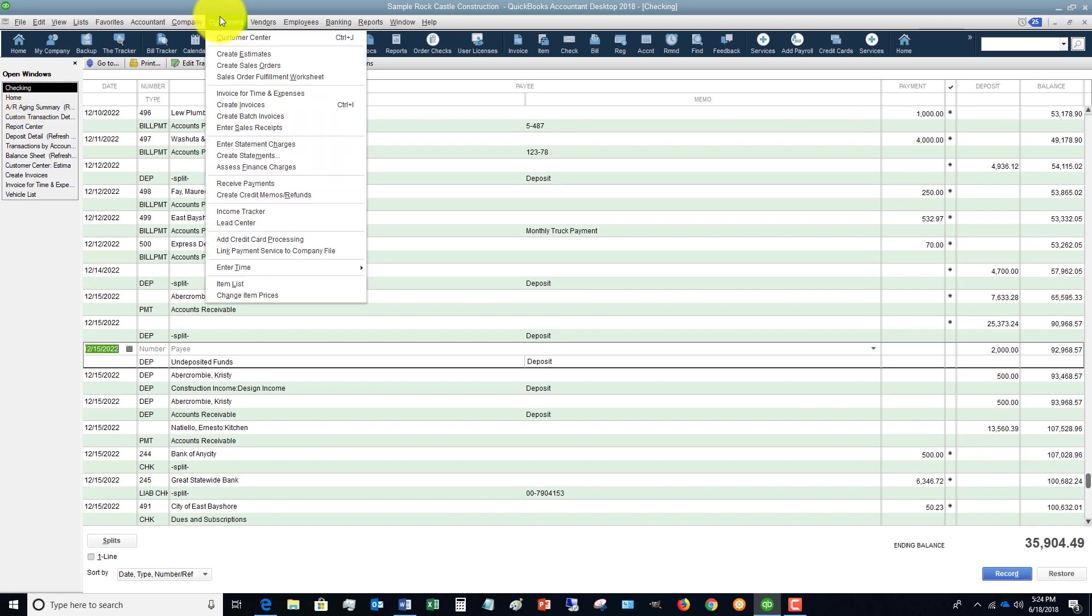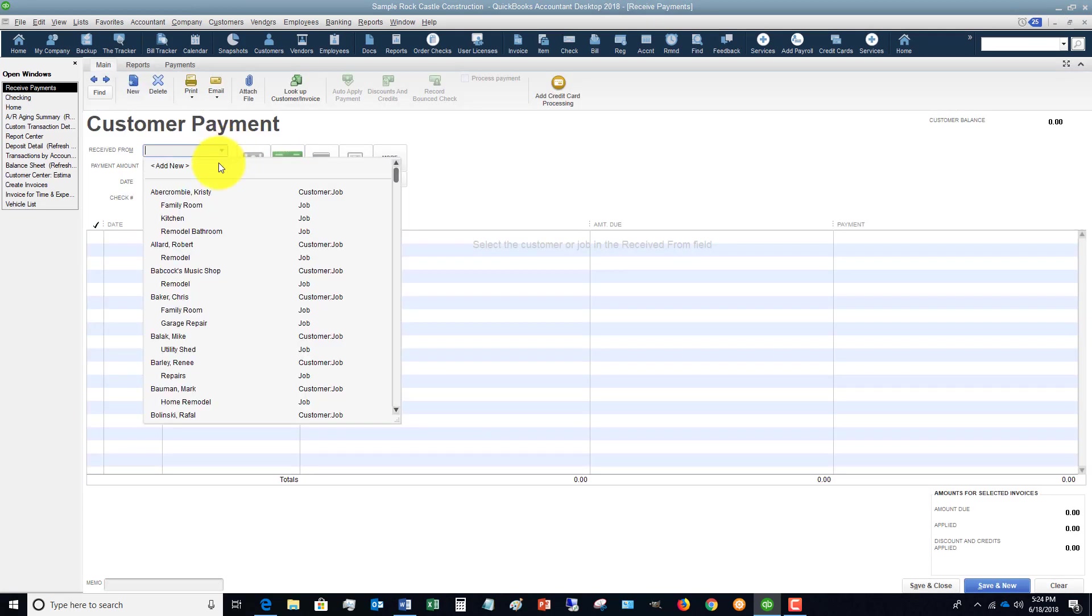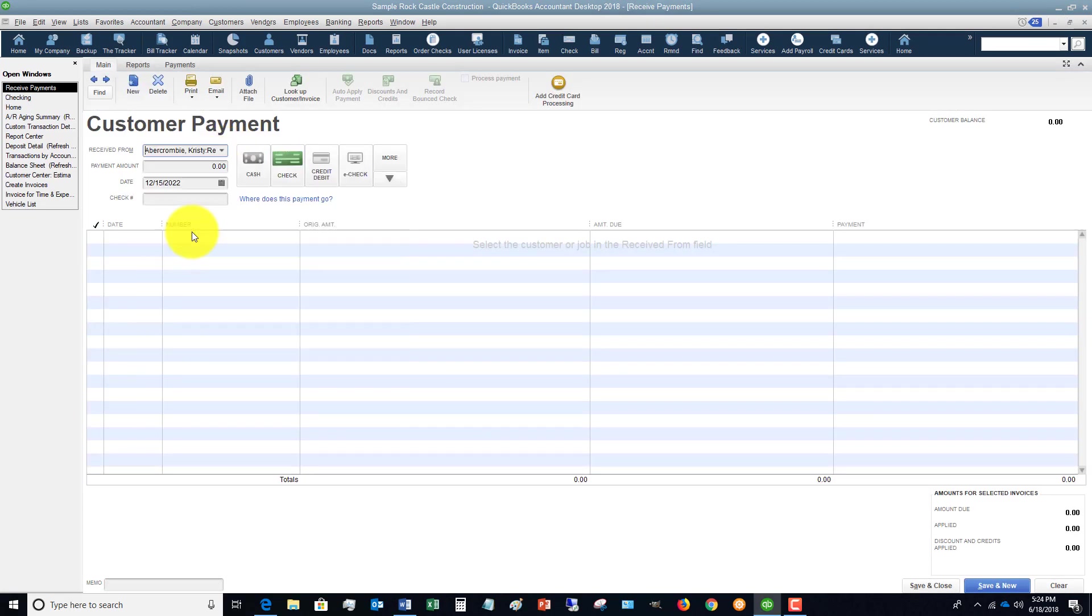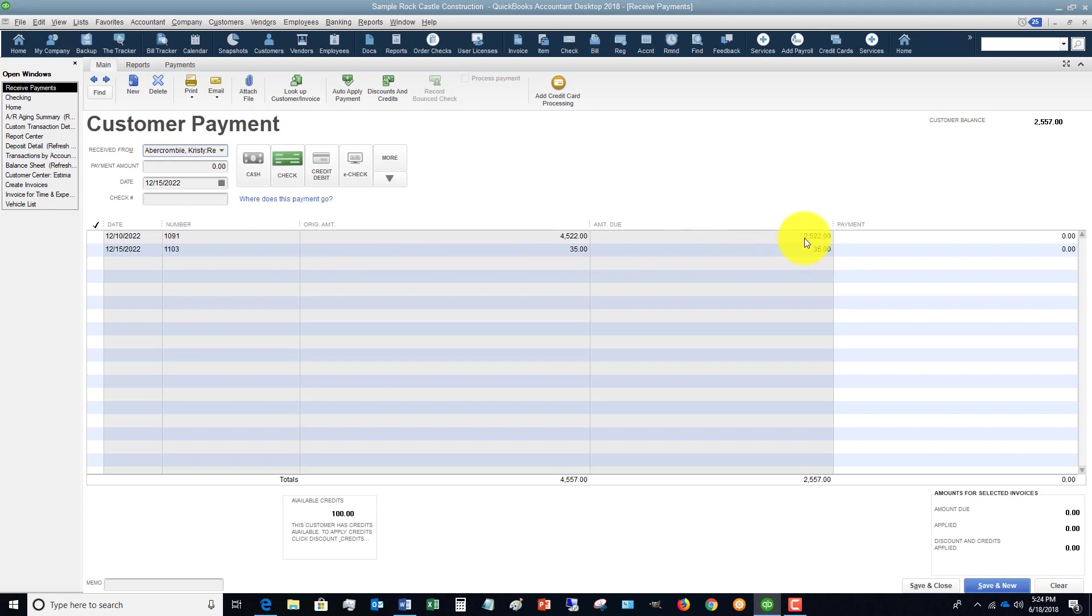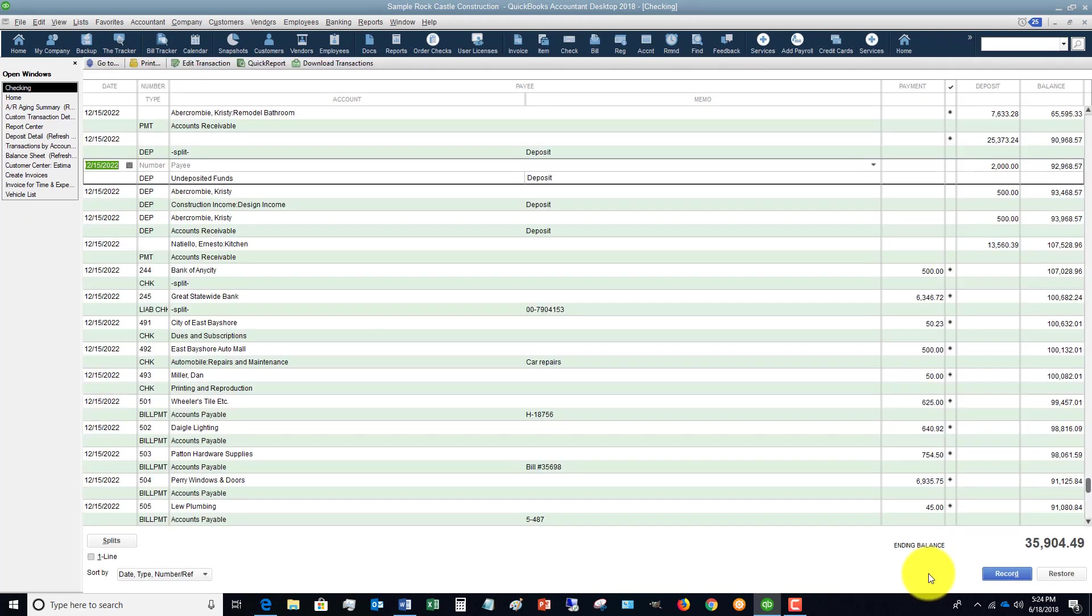Where do the errors occur? They can occur in a couple of different places. Let's go back and say Customers, Receive Payments. This is Christy Abercrombie remodel bathroom and she pays the rest of the $2,522. We say $2,522, check number 5241, it's applied to that invoice, we hit Save and Close.